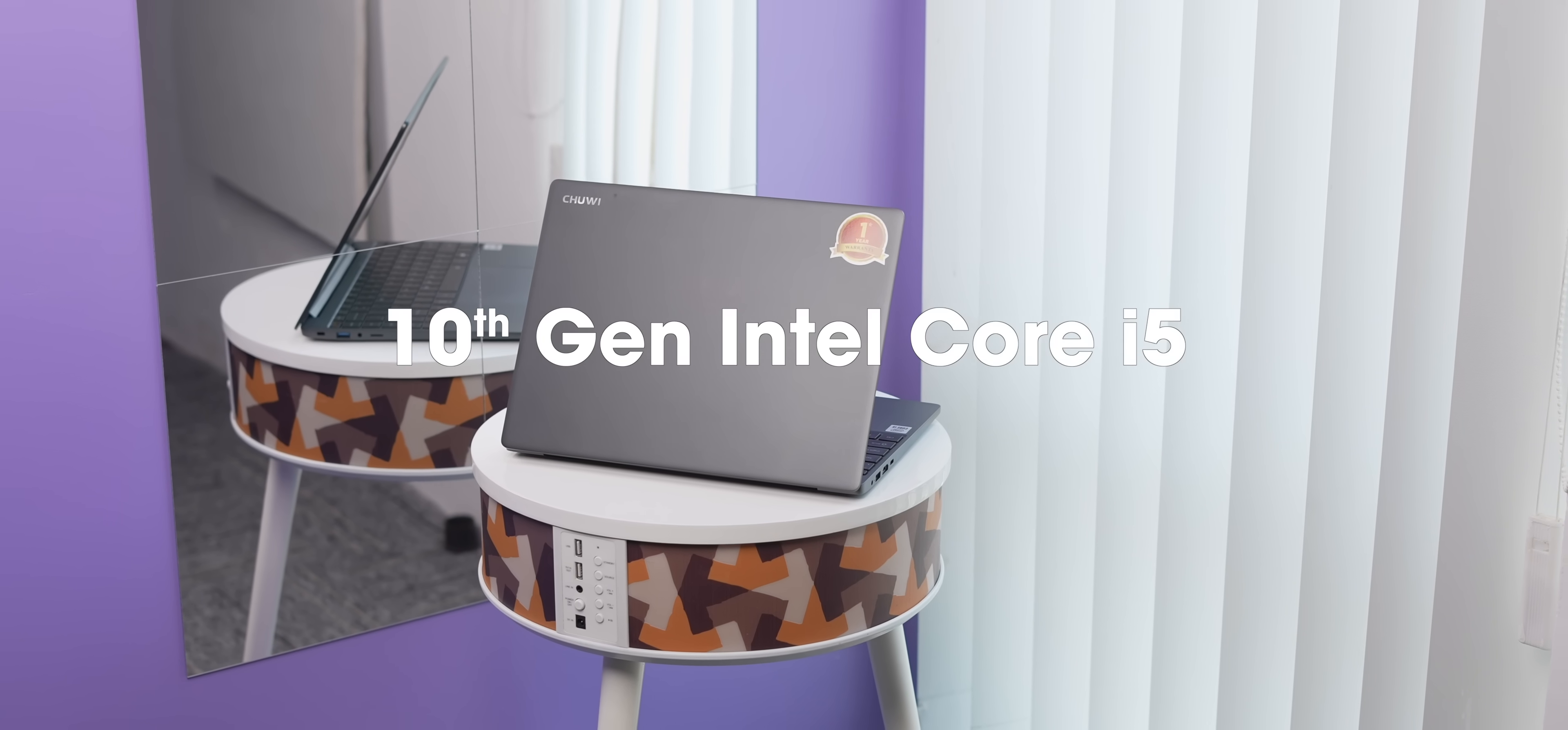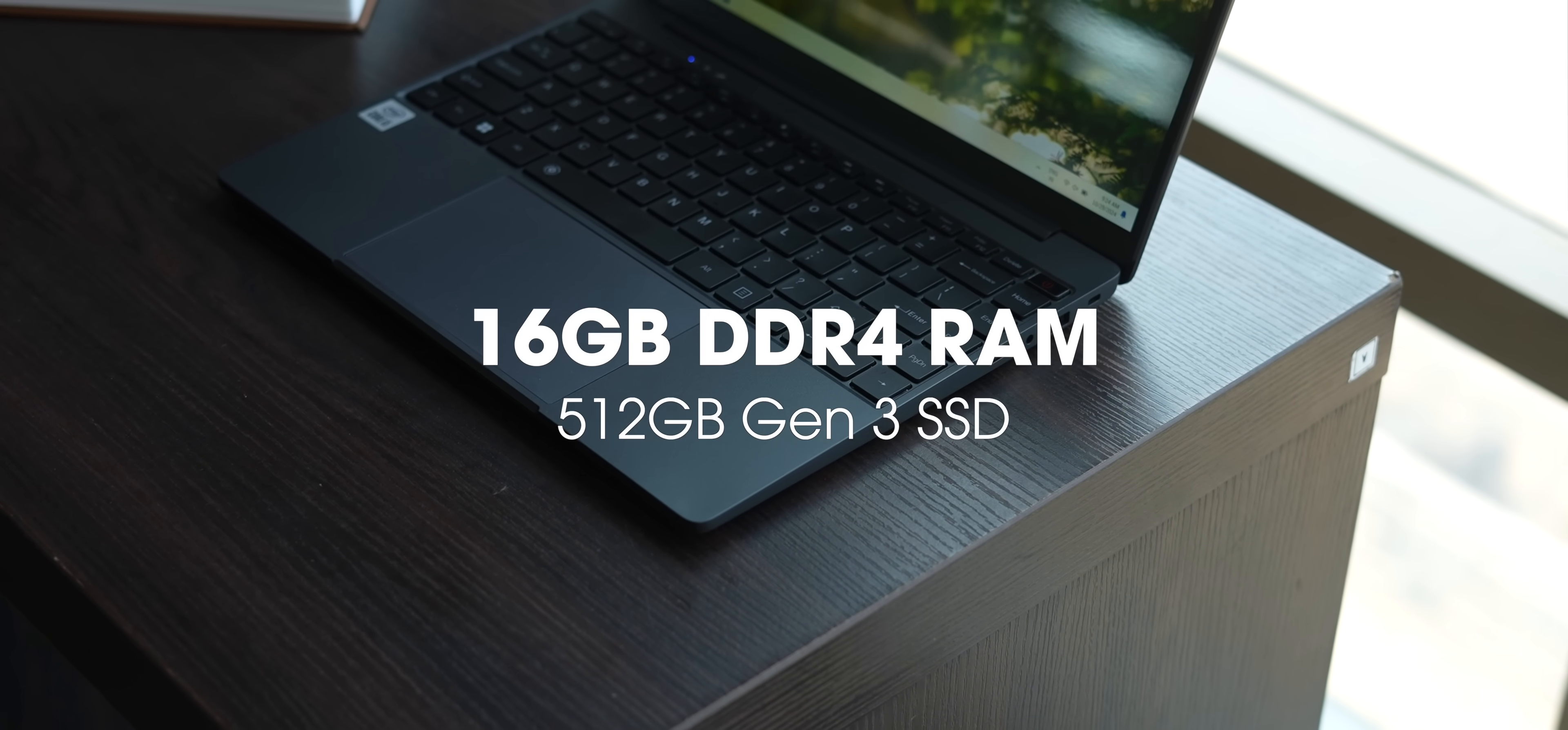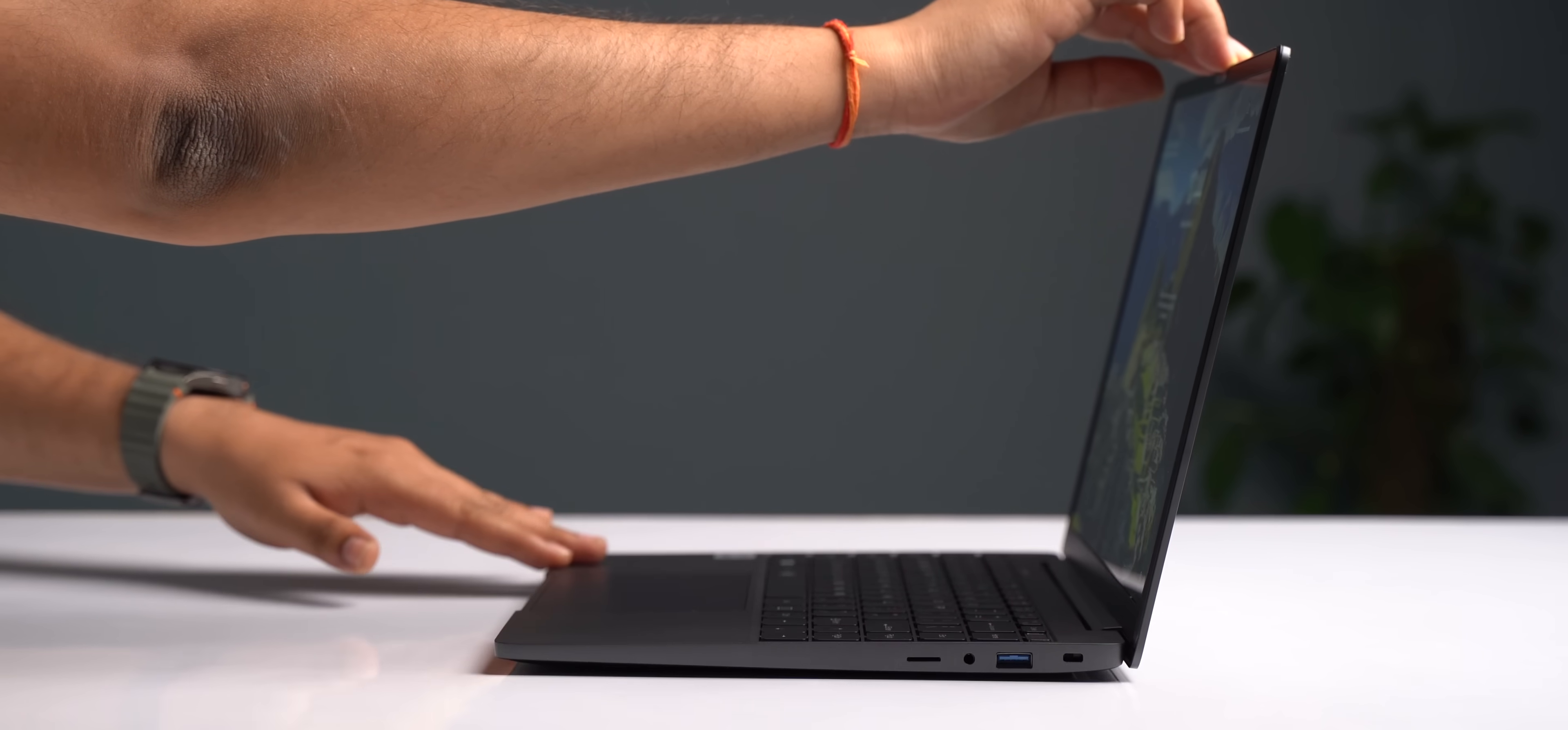Before I get to its name, let me tell you its key specs. You get a 10th Gen Intel Core i5 processor, a stunning QHD display with 100% sRGB coverage, 16GB DDR4 RAM and 512GB Gen3 SSD. It's also very well built with a sturdy hinge, very little flex, and it almost opens up with one hand, which is cool.